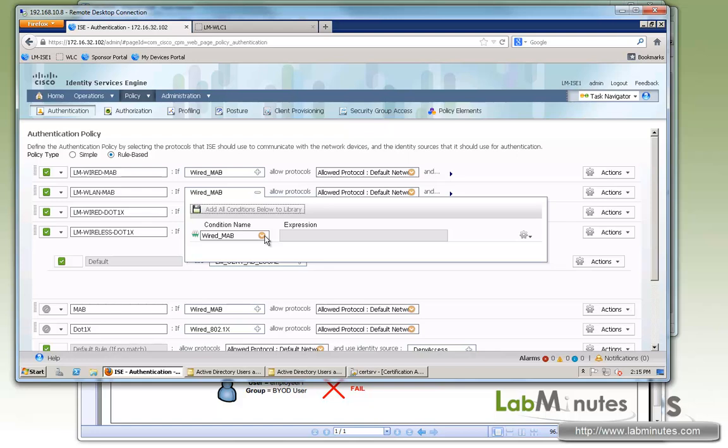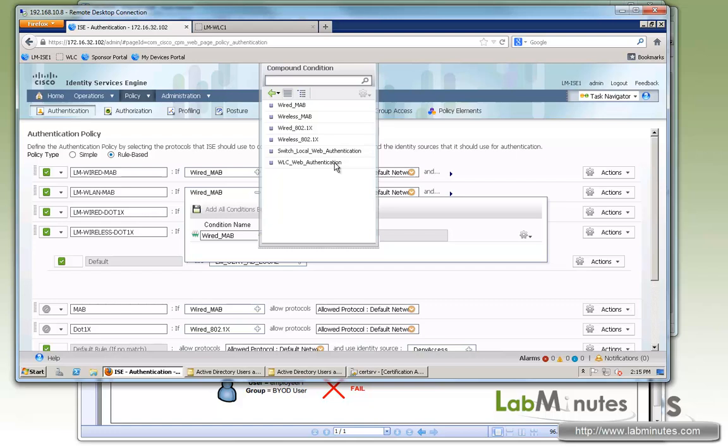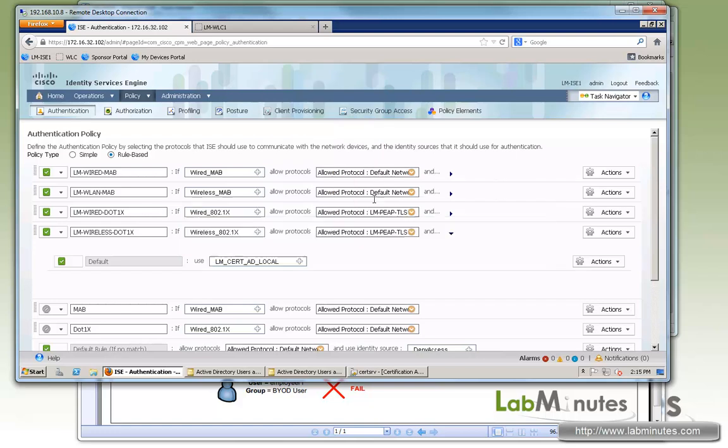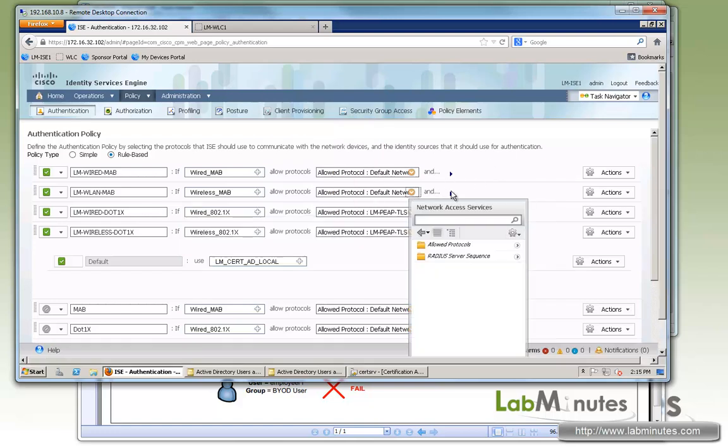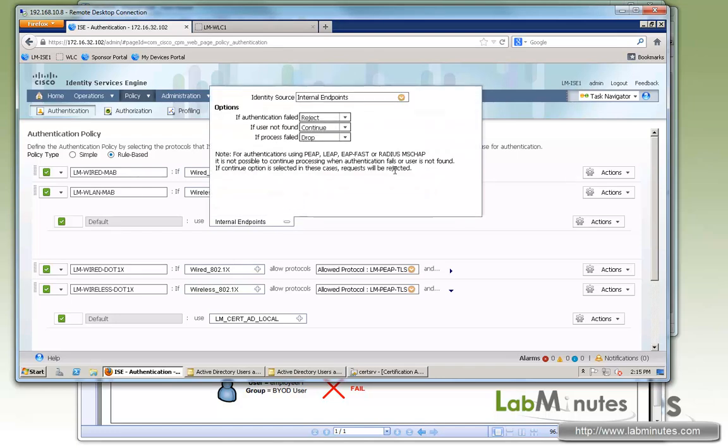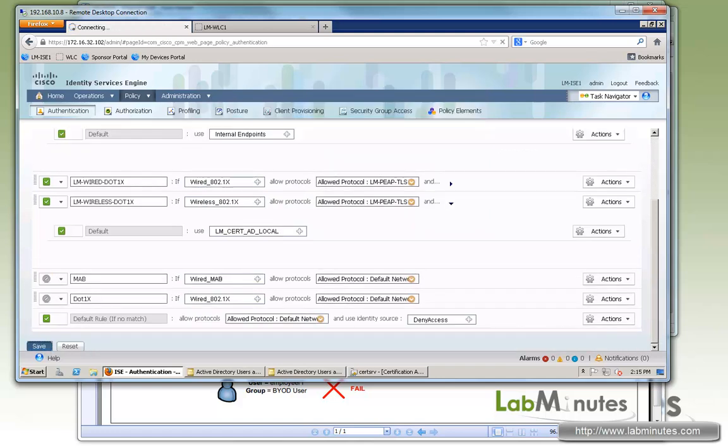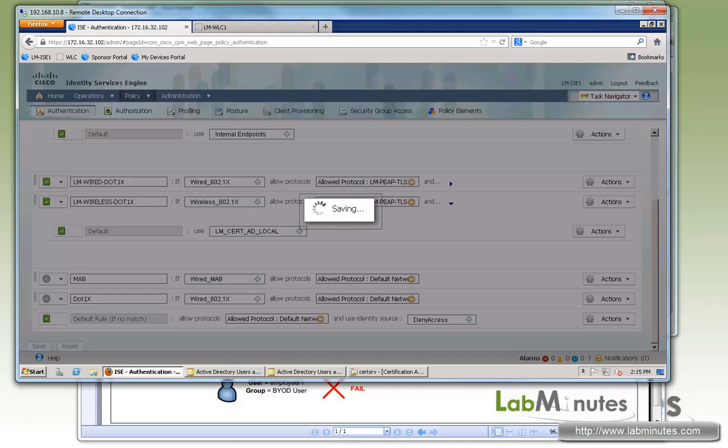And for the condition, let's point to the default wireless MAB. Allow protocol, we're going to leave it at the default. And just to reiterate, you will need the user not found set to continue, just like the wired MAB. Now we can save.